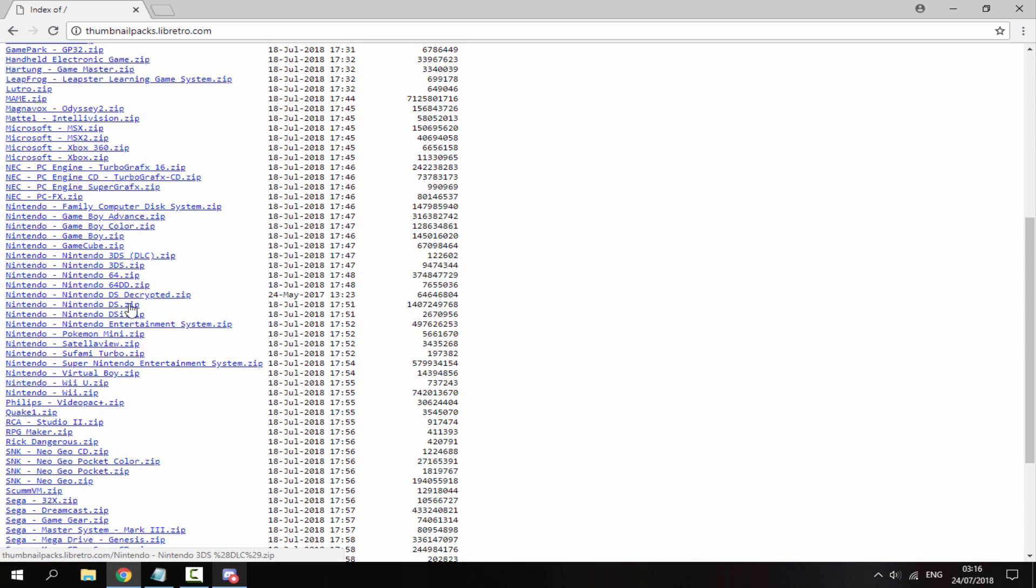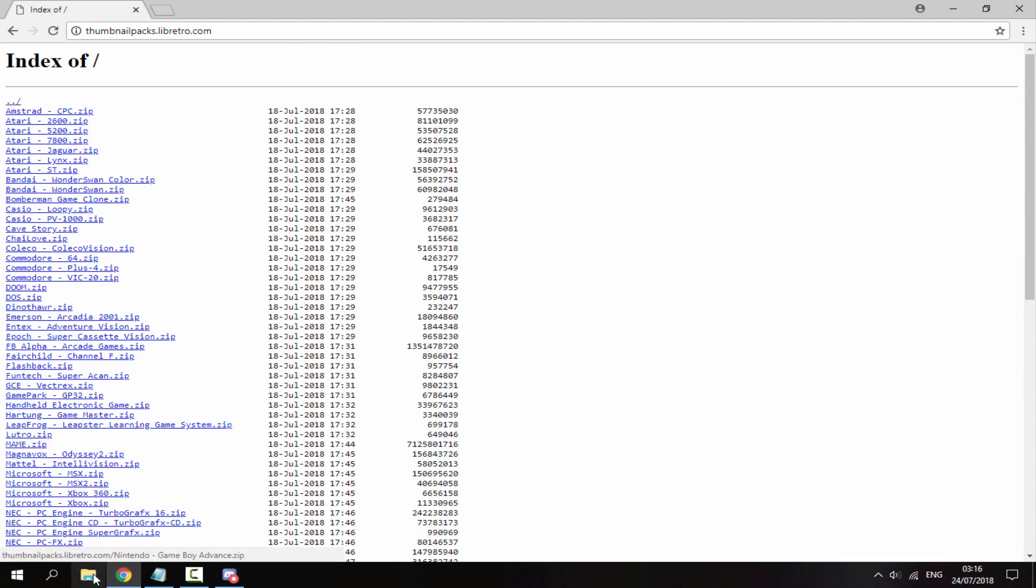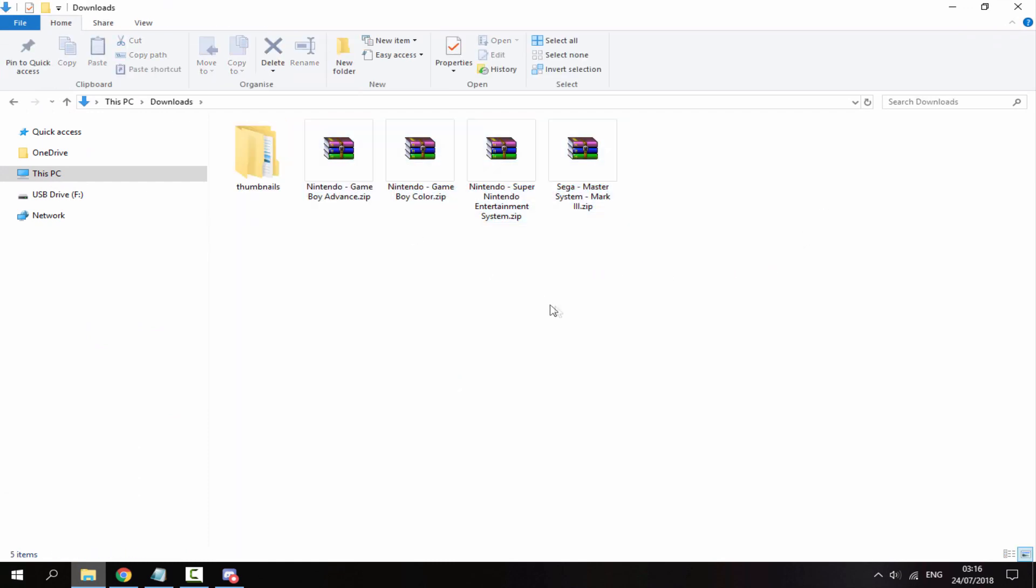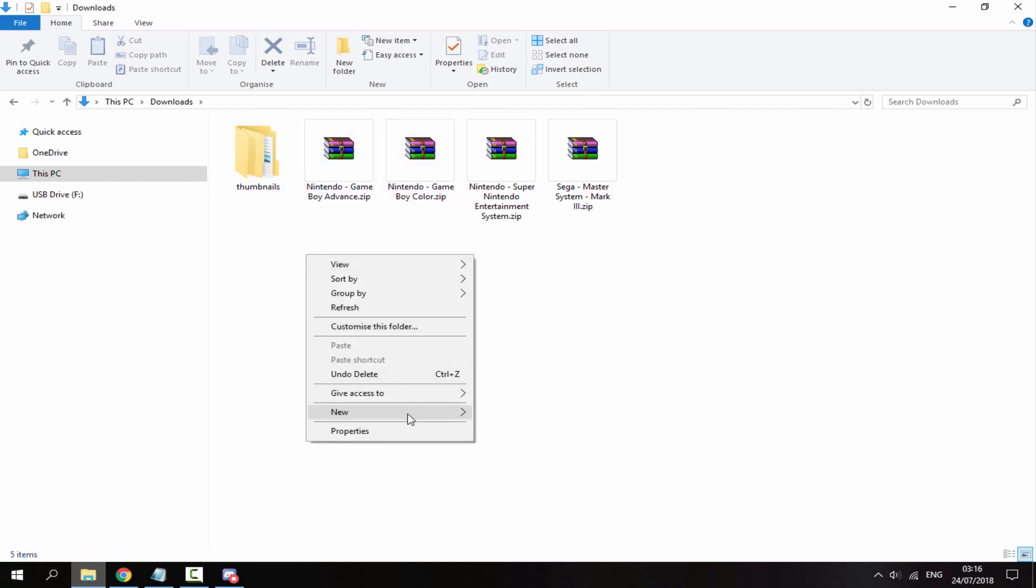Once you've got all of your files - you can get Nintendo Game Boy, Nintendo Game Boy Advance, and all of these - head over to your downloads folder and you will be able to find all of the packs you downloaded in there.